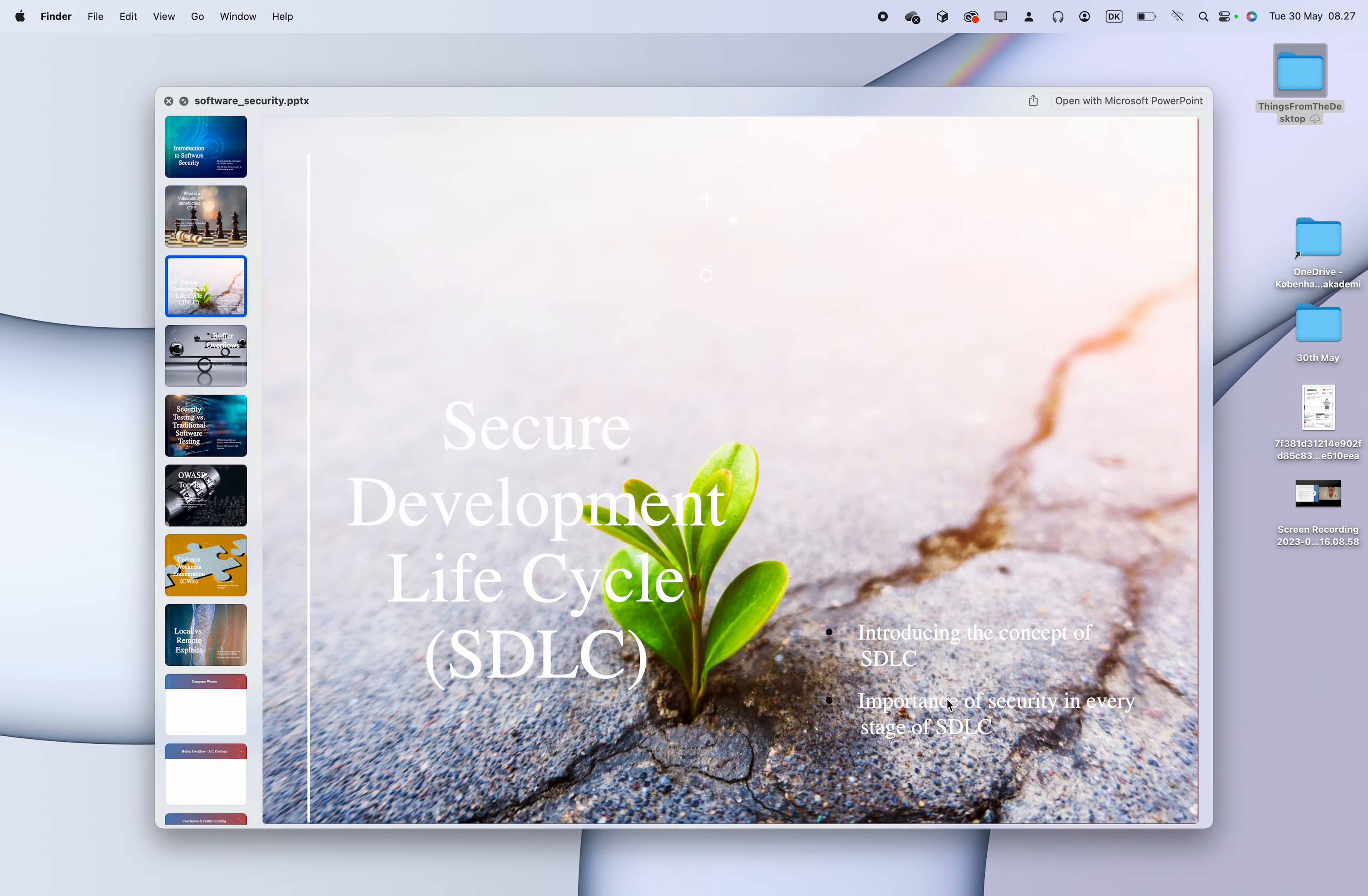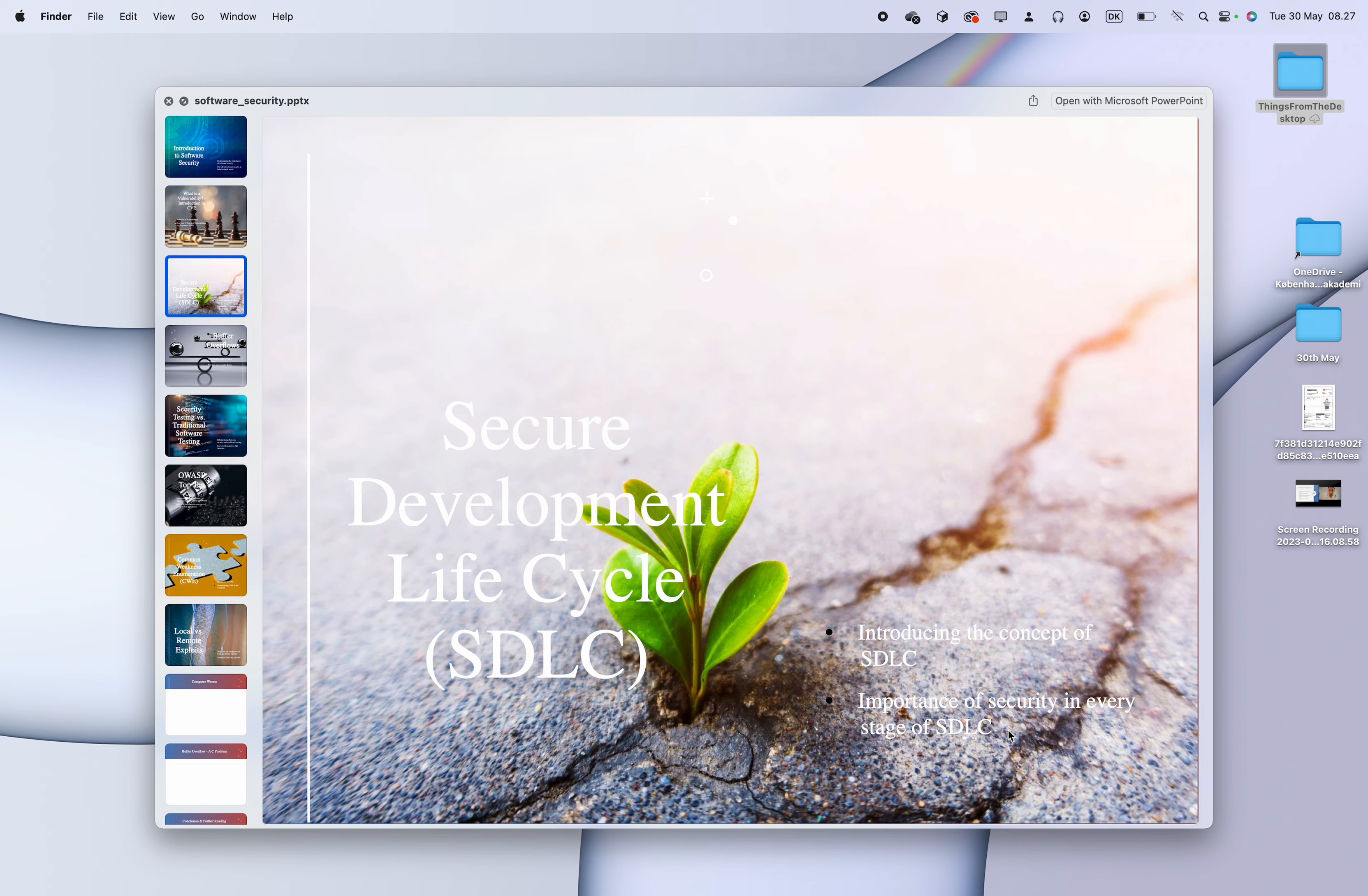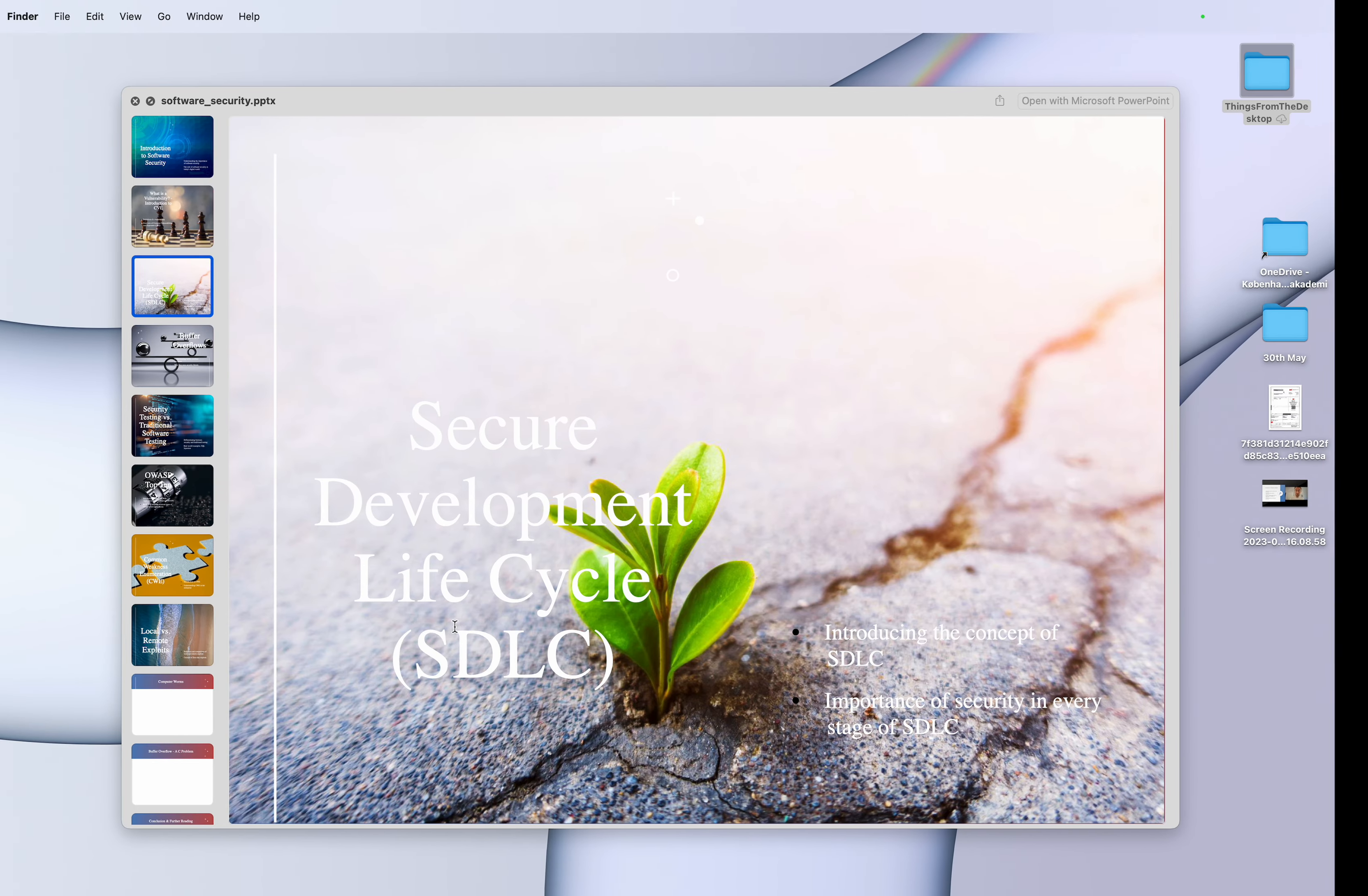Introducing the concept of SDLC. It has to be two words, not sure. Yes. And then the importance of security in every stage of SDLC. So importance of security in every stage. Okay.